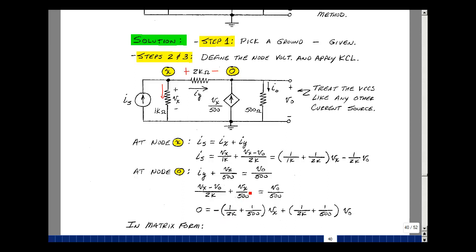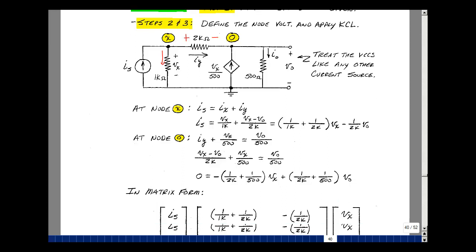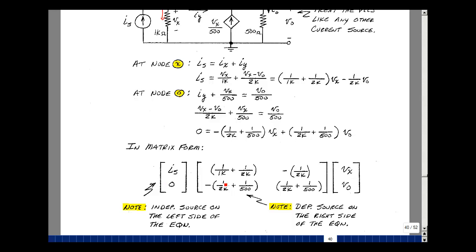I have V sub x times 1 over 2k with a minus sign, and V sub x again with a minus sign divided by 500. This on the other side becomes a plus 1 over 2k, and I also have 1 over 500 times V out. So I've got two equations and two unknowns. In matrix form: I sub s equals (1/1k + 1/2k) times V sub x minus (1/2k) times V out. The second equation is 0 equals minus (1/2k + 1/500) times V sub x, plus (1/2k + 1/500) times V out. The independent sources wind up on the left-hand side, while the dependent source winds up on the right because it depends on a circuit voltage — V sub x — which is one of our unknowns.